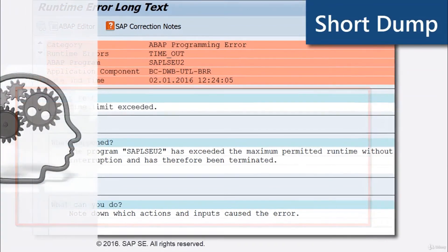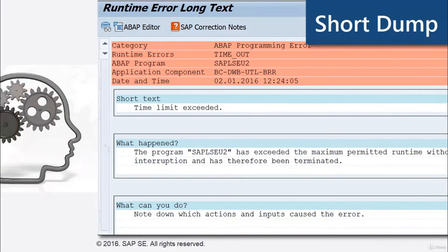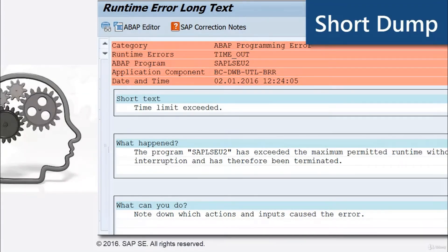So if runtime errors occur, a short dump with details about the error is immediately displayed. With that, you're at the end of the video.